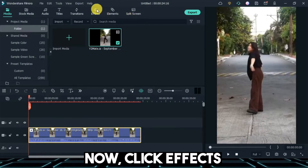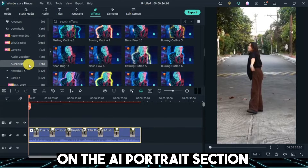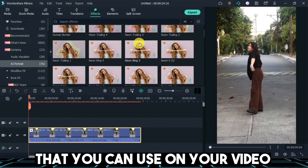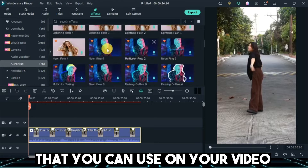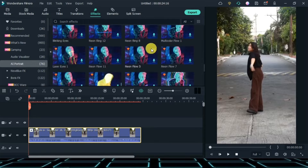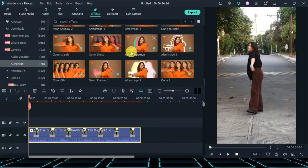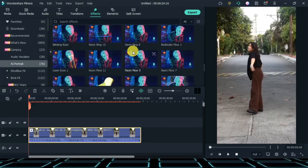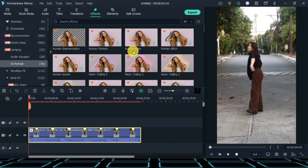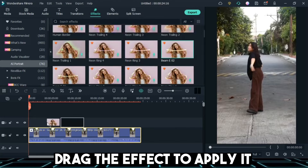Now, click Effects. On the AI Portrait section, you'll see different kinds of effects that you can use on your video. Take a look, and we'll try it. Let's try Beam E02 — drag the effect to apply it.